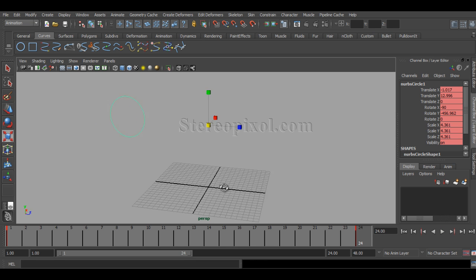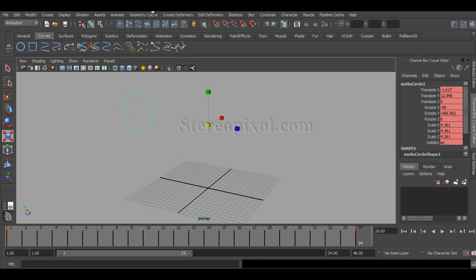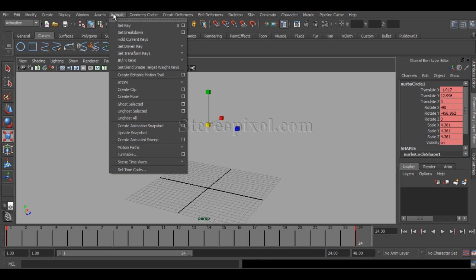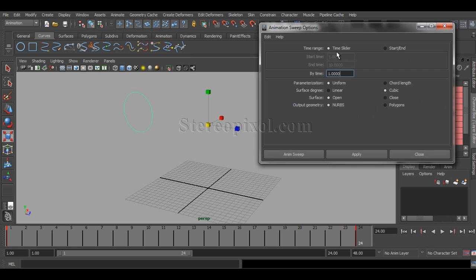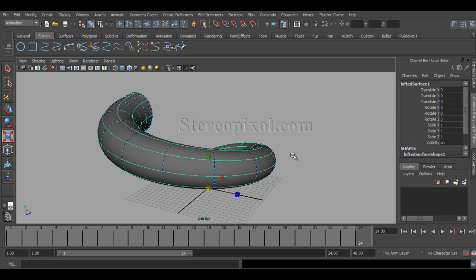Now if you hit the animated sweep button, I will set to the time slider. My time will be 1. And I want my geometry to be NURBS. If you hit sweep...